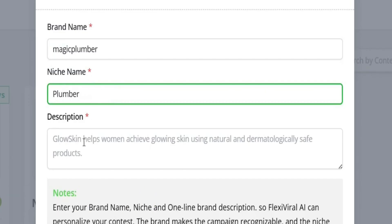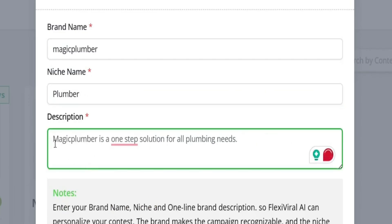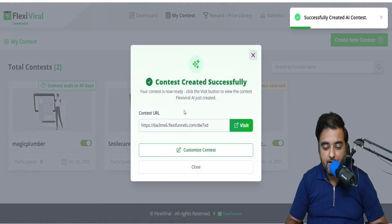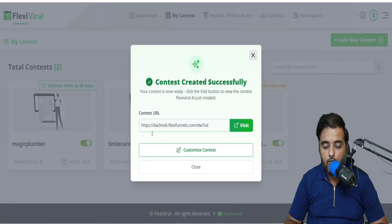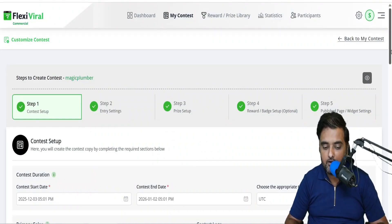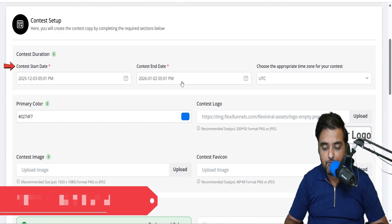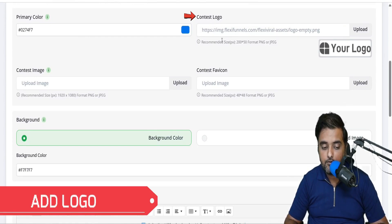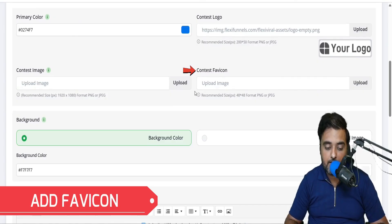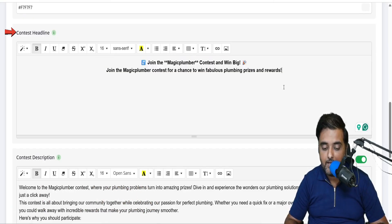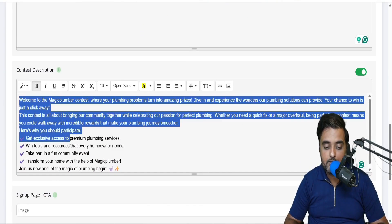Select the niche — plumbing or plumber — and then the description. I've given a single liner: Magic Plumber is a one-step solution for all plumbing needs. You can give a better one as well. Then click on Create Flexi Viral AI and, as you can see, it has been created. You can right-click and visit it, or click on Customize Contest to go to the customization. You can customize everything from contest duration — when it starts, when it ends, and the time zone. Then choose your colors, add a logo, contest image, favicon, background, contest headline, and contest description.